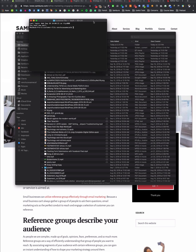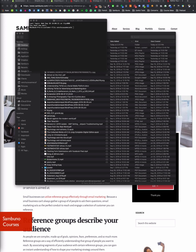From here we can enter the command that we need in order to split the file. It's pretty straightforward, so we're going to enter this command.